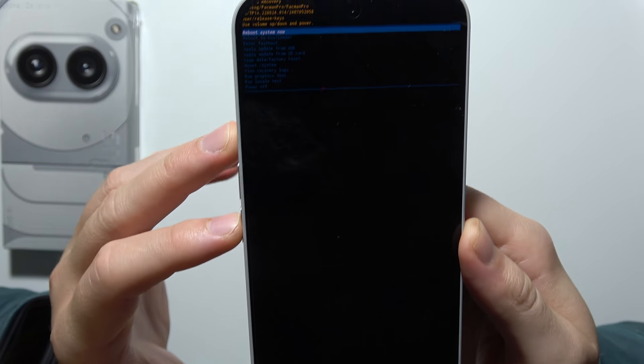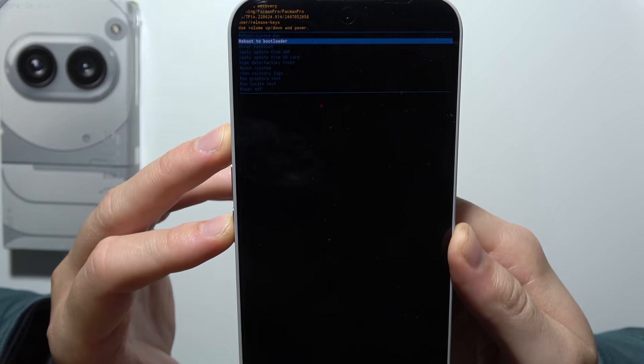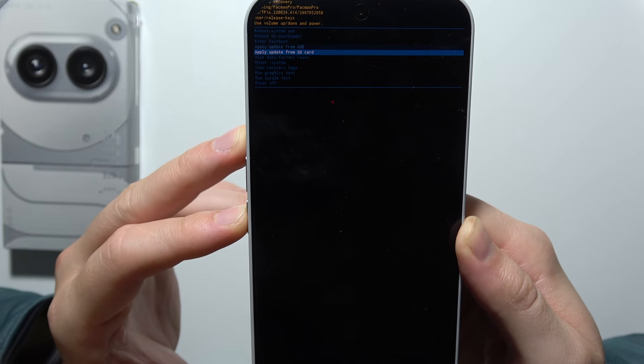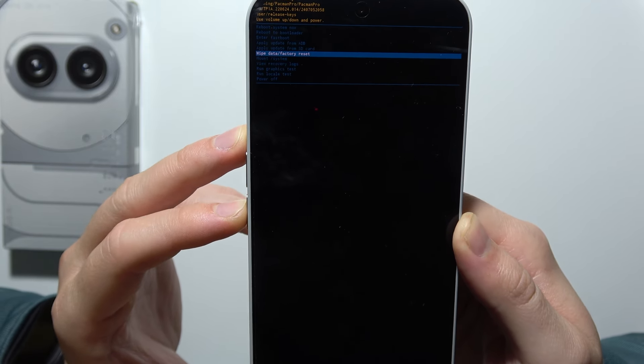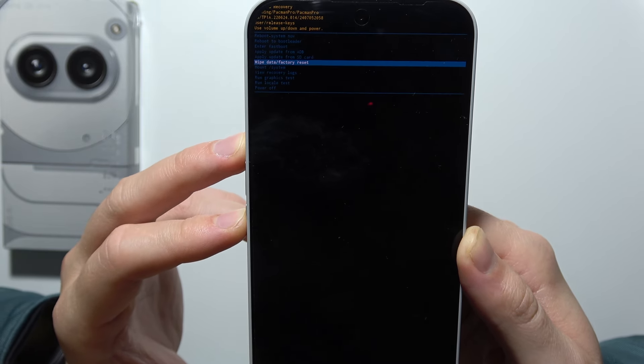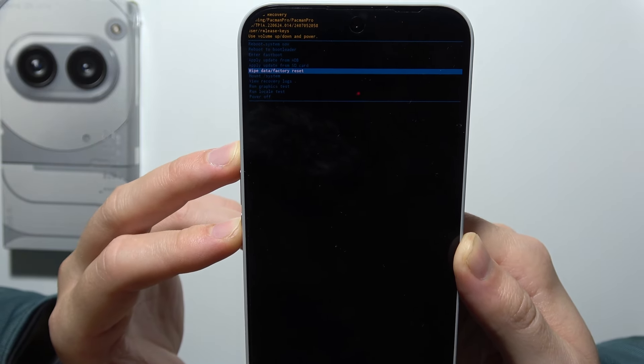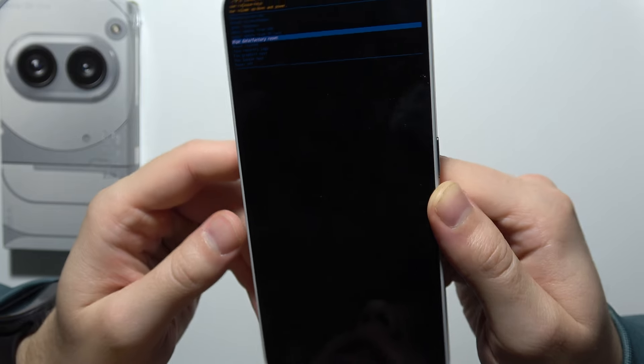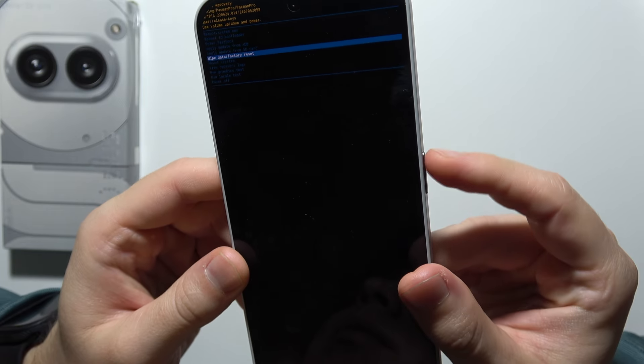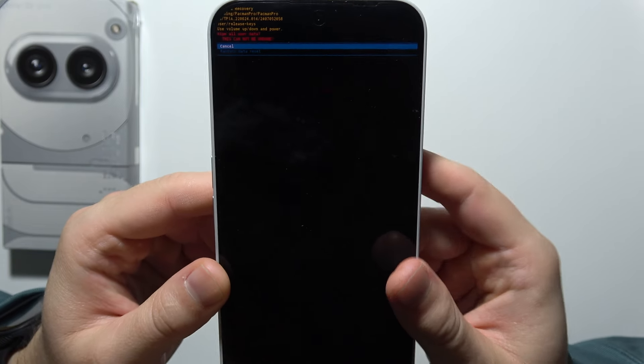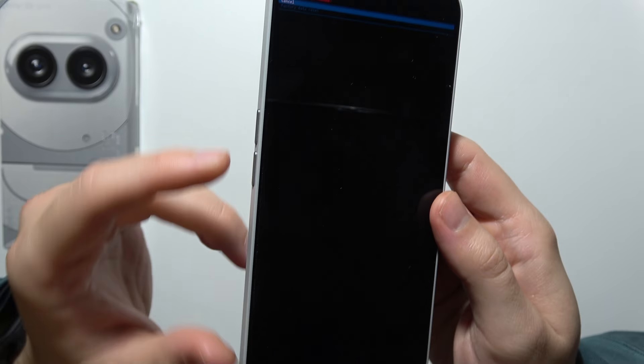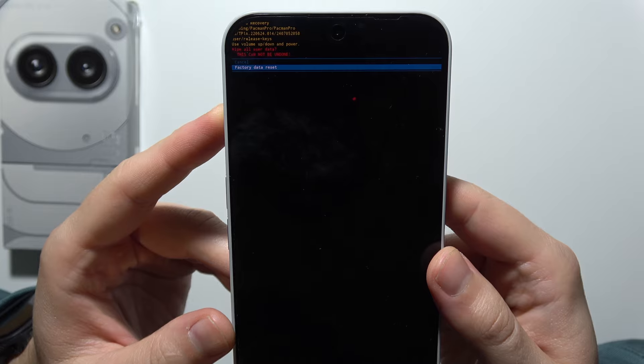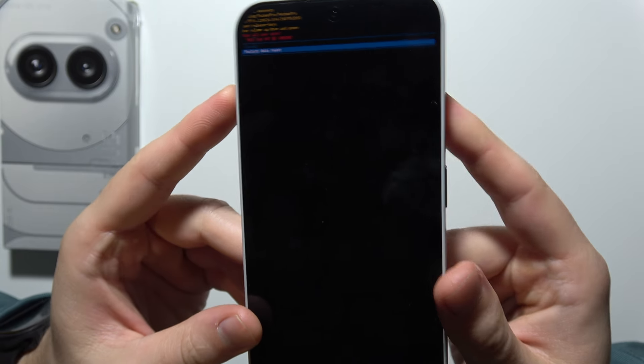So now you will have to use your volume up or down button and you will have to select this option to wipe data. Wipe data factory reset. Click on power button to do this, then scroll with the volume down button and select factory data reset.